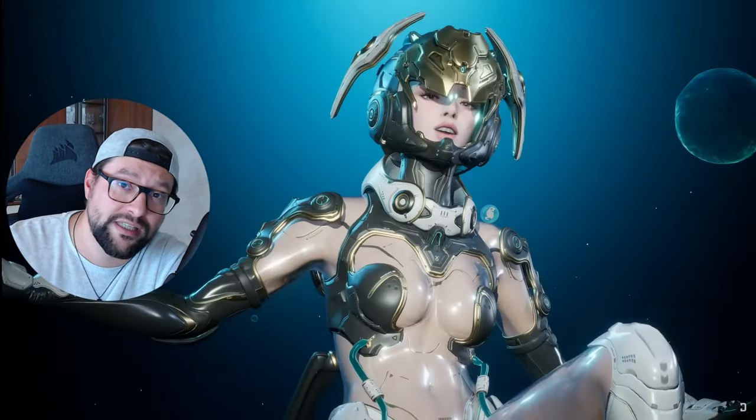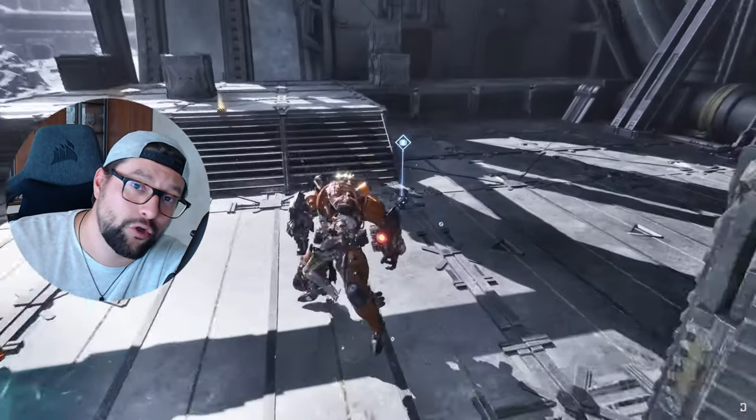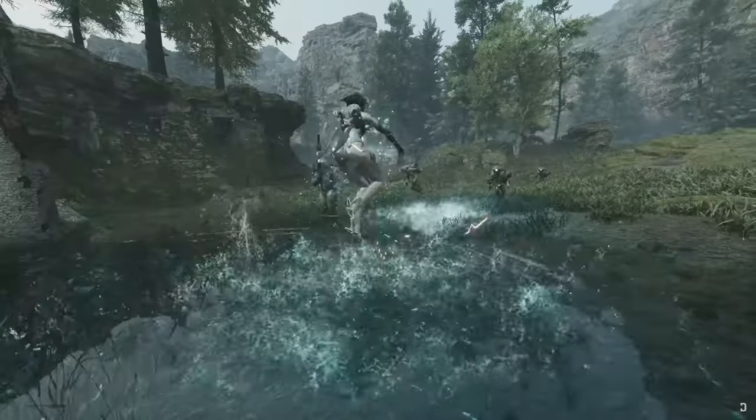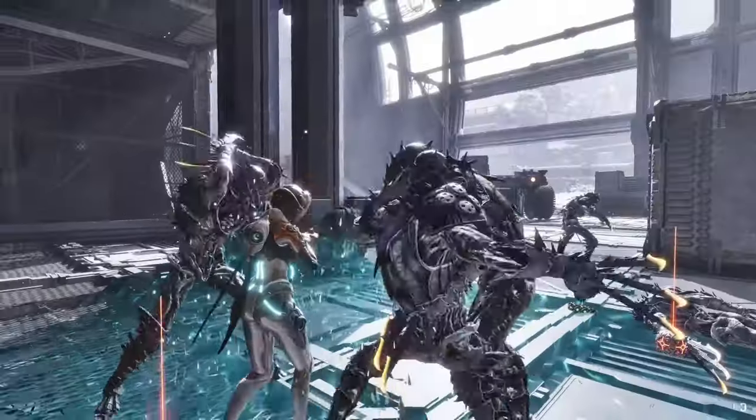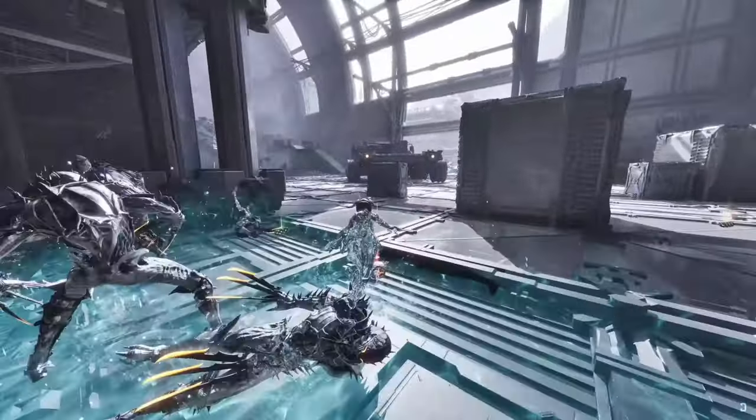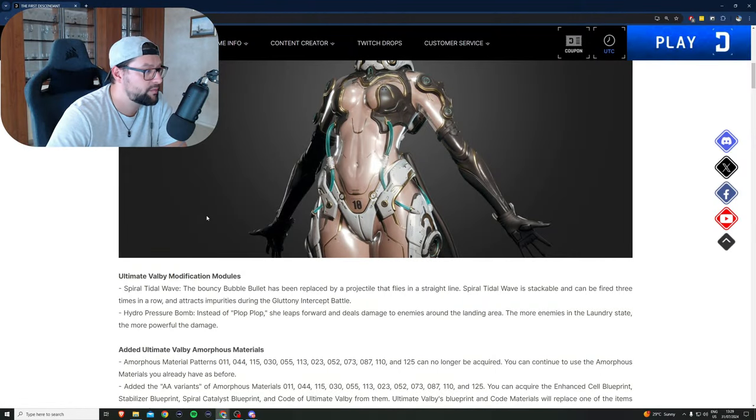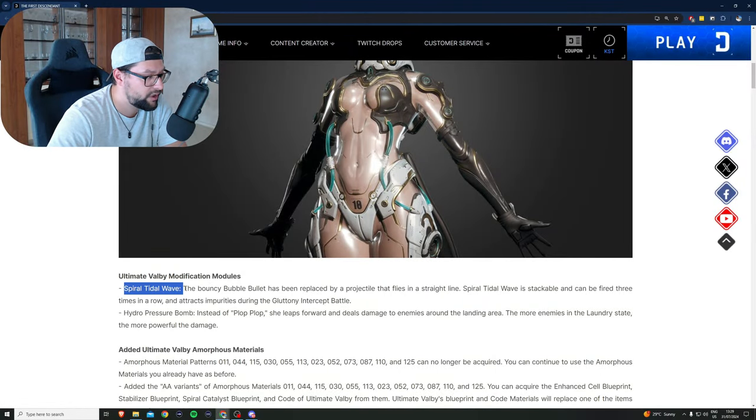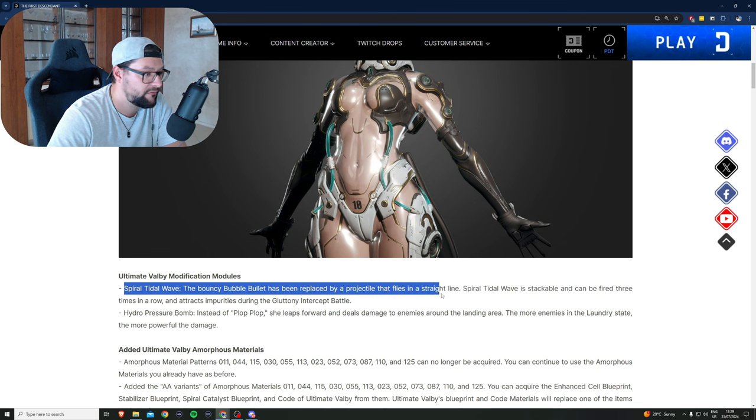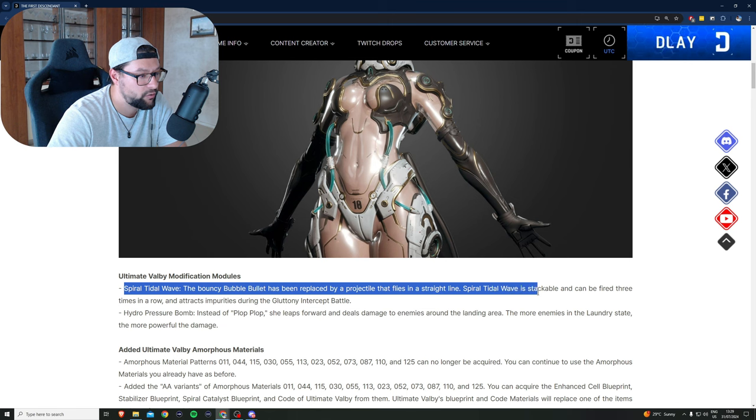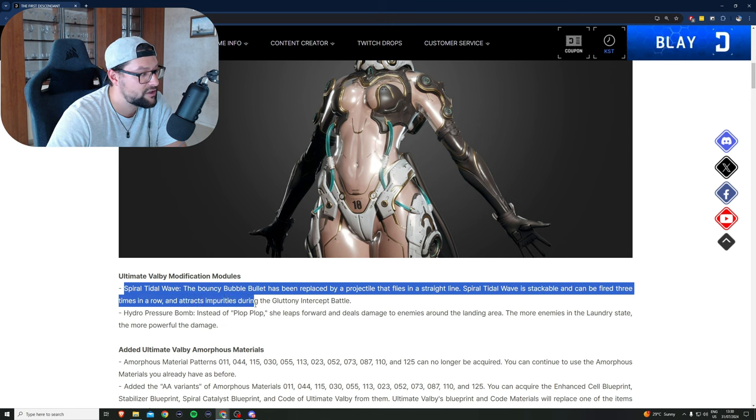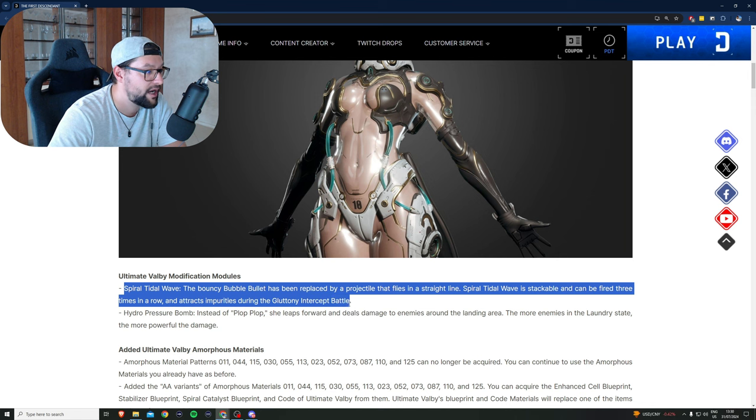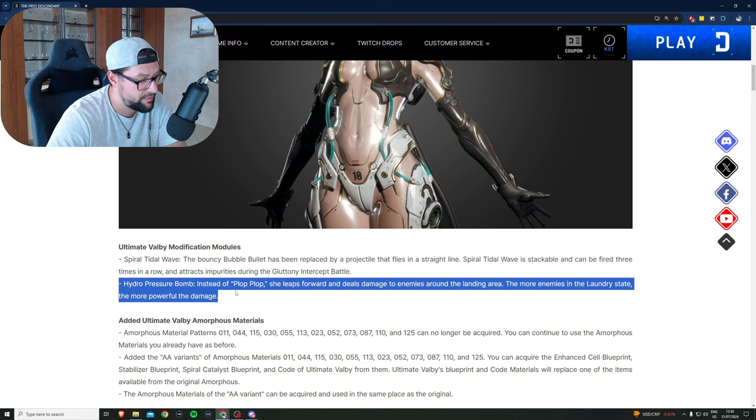A long-awaited ultimate version for Bobby. Ultimate Bobby modification module: Spiral Tidal Wave. The bouncy bubble bullet has been replaced by a projectile that flies in a straight line. Spiral Tidal Wave is stackable and can be fired three times in a row and attracts impurities during the gluttony intercept battle.